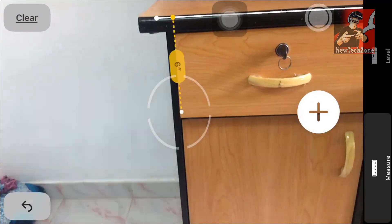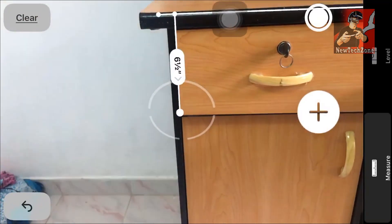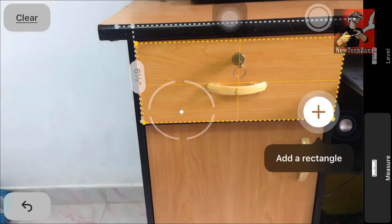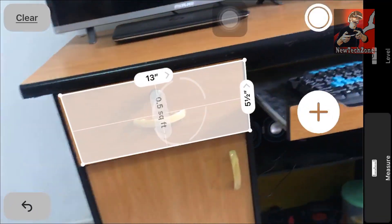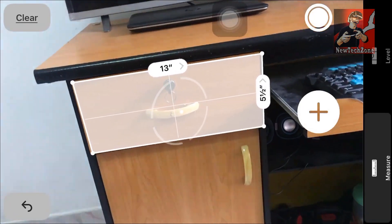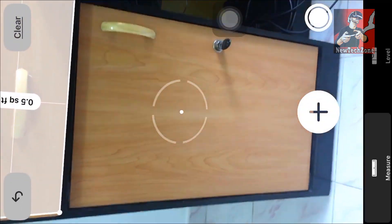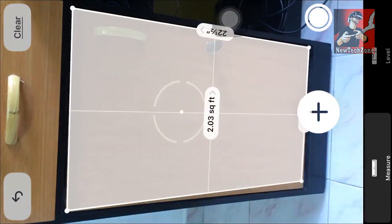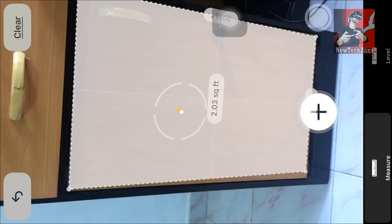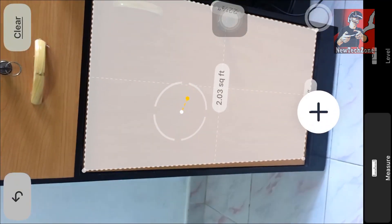Now let's measure this area. You have to select the start point and end point — that's all. You can also find the square feet of this place; here it shows 0.5 square feet. It's 13 inches by 5.5 inches. If you drag or move, you can find something like 2.03 square feet.